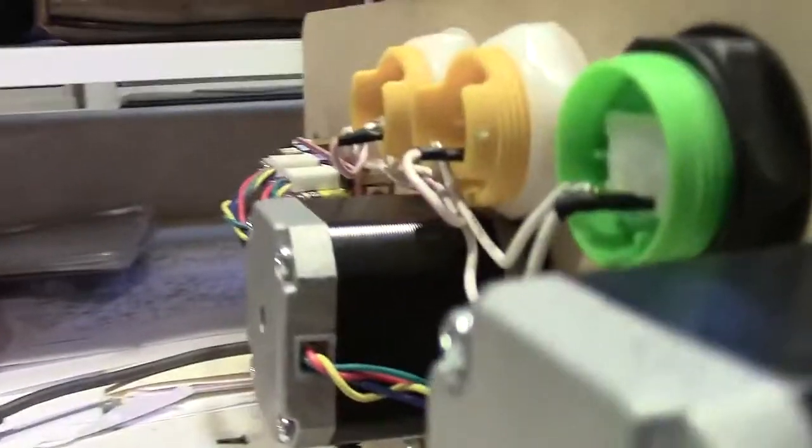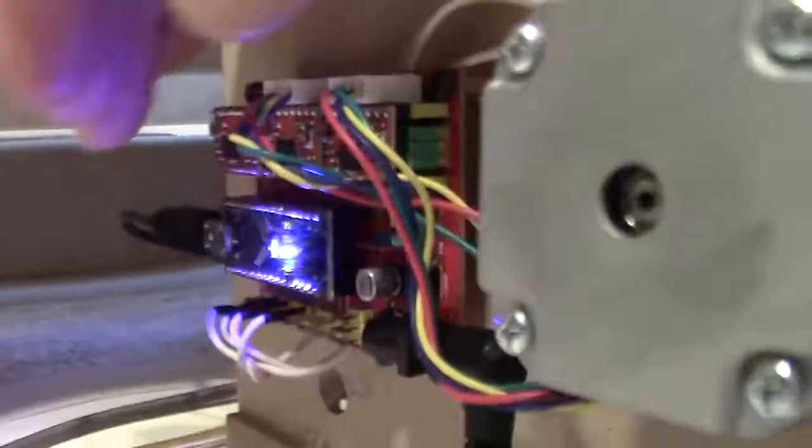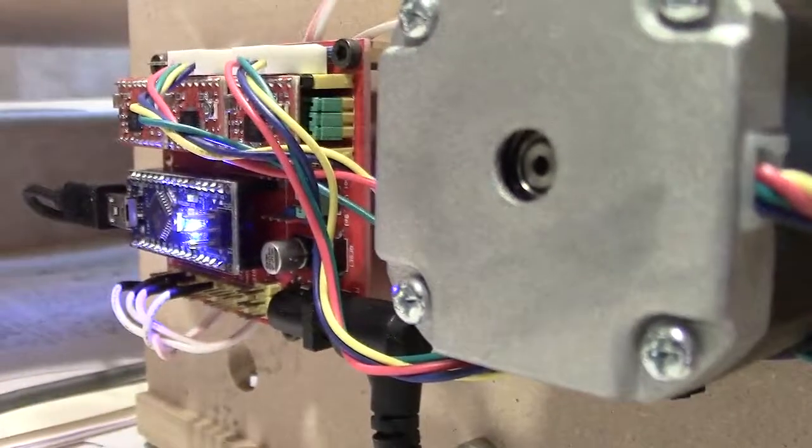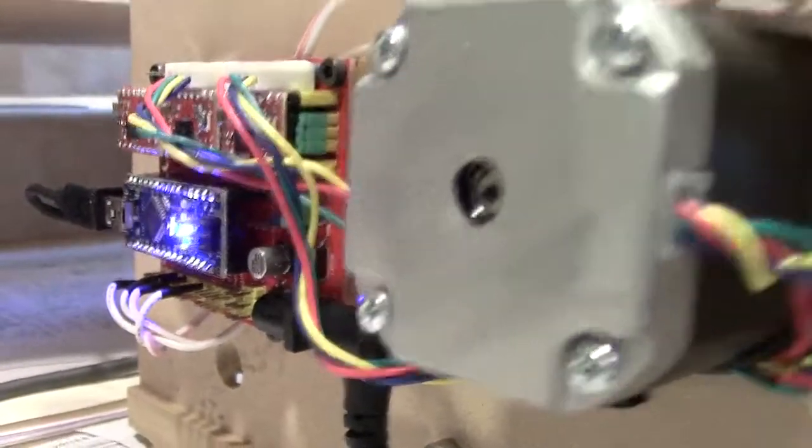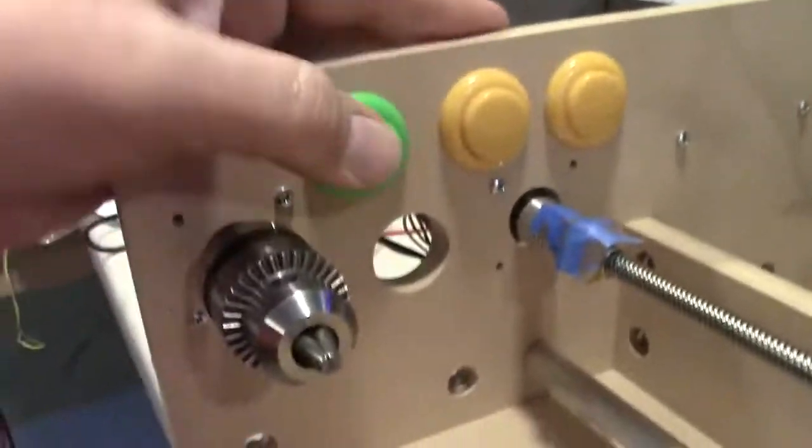I hardwired those right into the back of the controller board, into the X, Y, and Z limit switch inputs. I'm not using them as limit switches, I'm using them as jog switches.